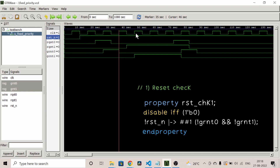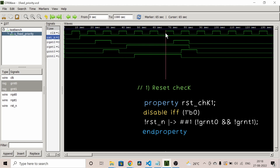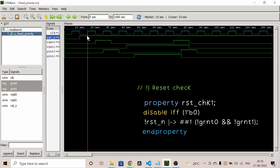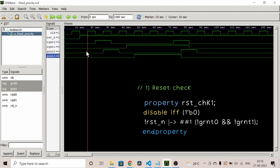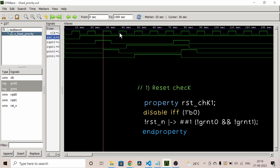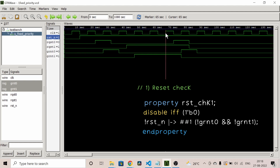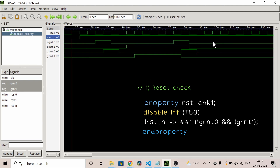We need to do the following checks: reset check, request zero high priority check, request one check, and the important check that both grants should not be high at the same time. For the reset check property, we override the default disable iff, then use the overlapping implication operator to check that when there is a reset, grant zero and grant one should be low on the next clock cycle.